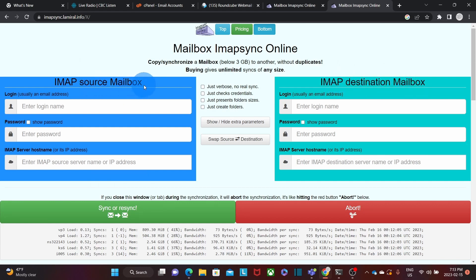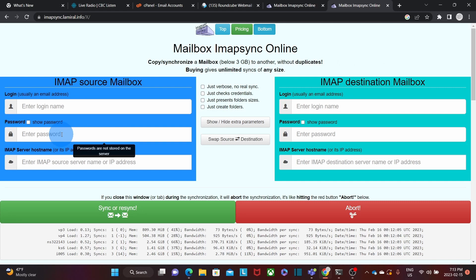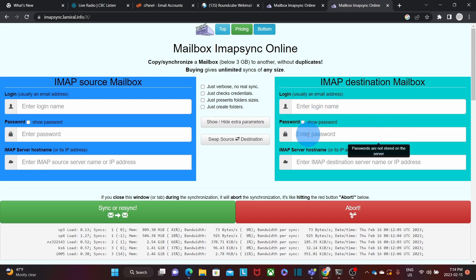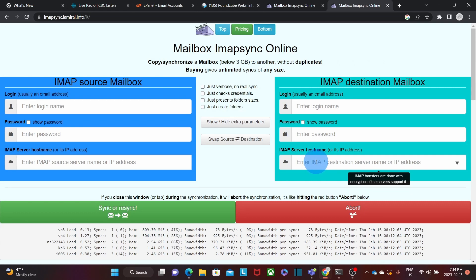In the source mailbox is where we will enter the information about the mailbox we want to migrate from. We will need to enter the login information, which in most cases is the email address, then the password, and the server information — either the server name or IP address. On the right we will enter the same for the destination mailbox: the email address, the password, and the server name or server IP address.